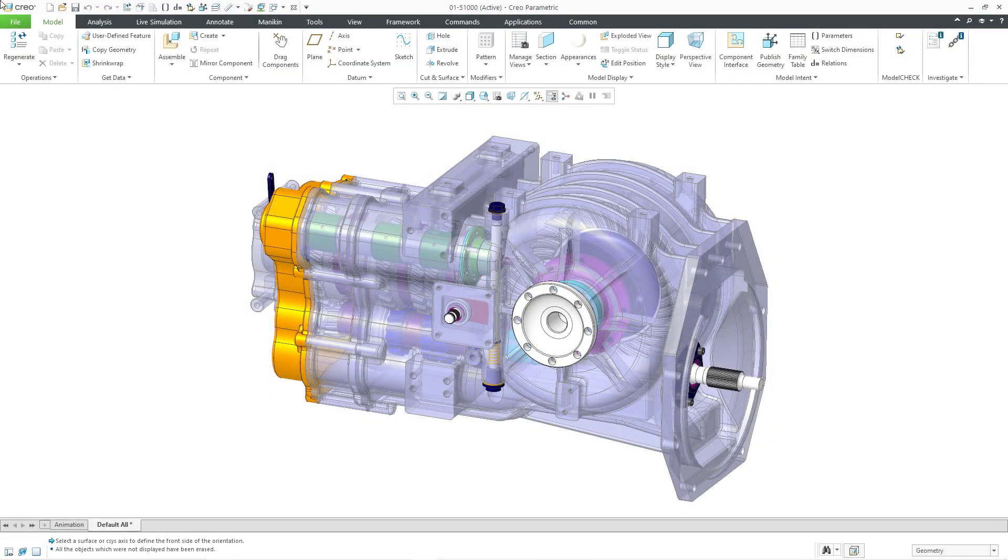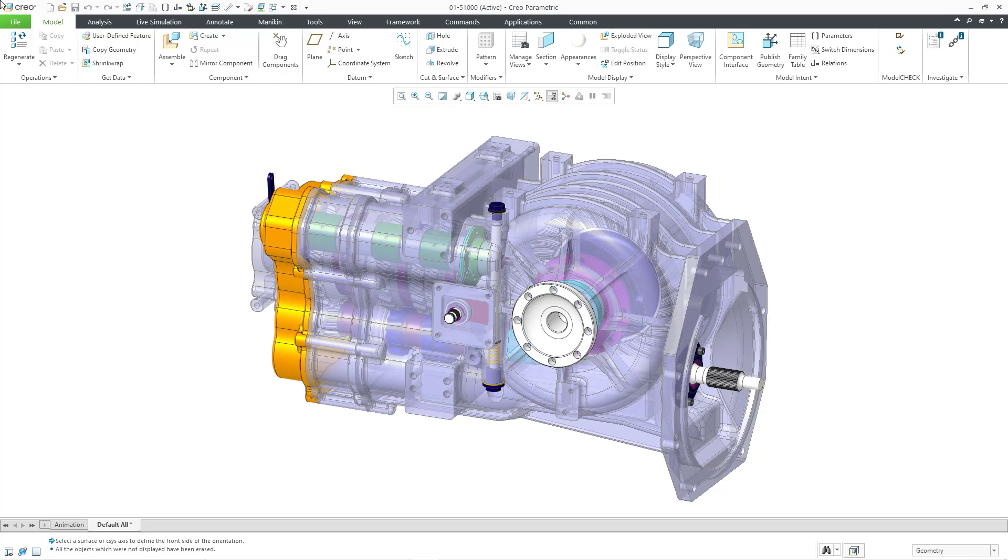In Creo Parametric, you have advanced orientation methods for controlling where and how the model is oriented in the graphics area. In this video, I'm going to go into the weeds. This is one of the few videos where I encourage you to watch to the end because I'm going to show a bunch of stuff you probably didn't know about.